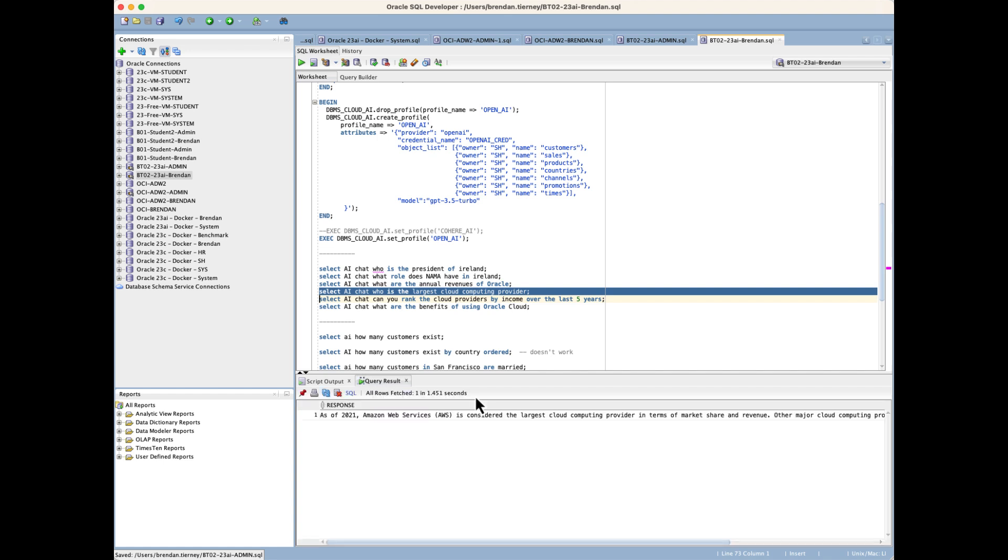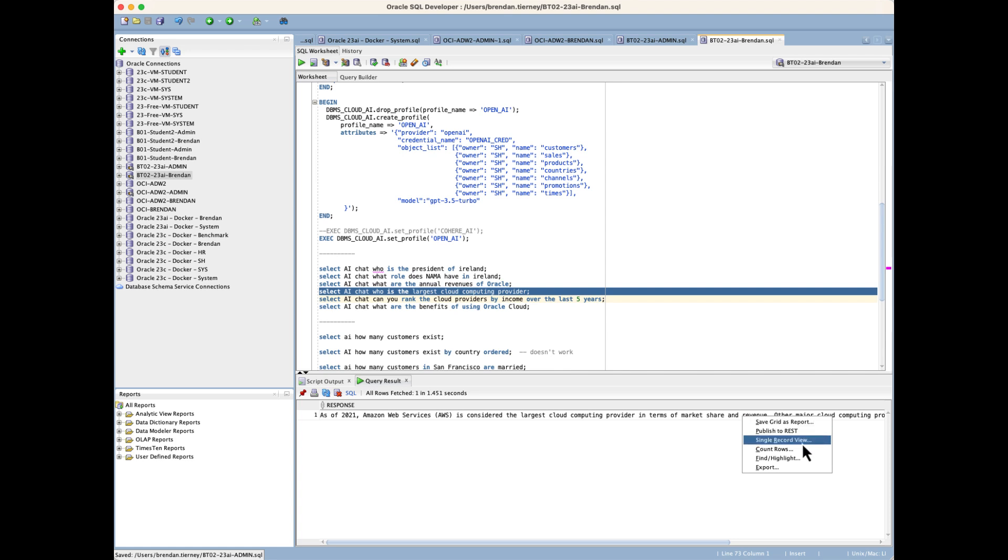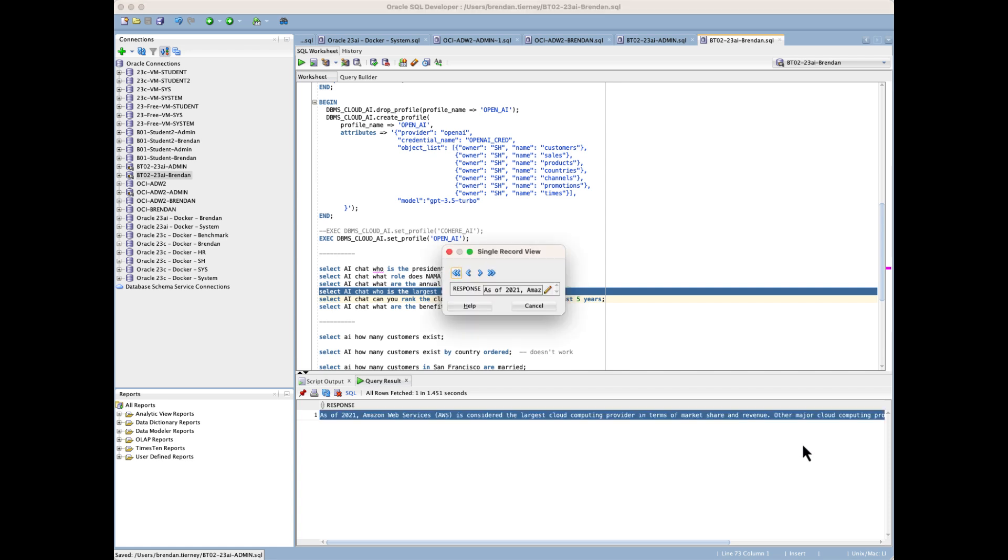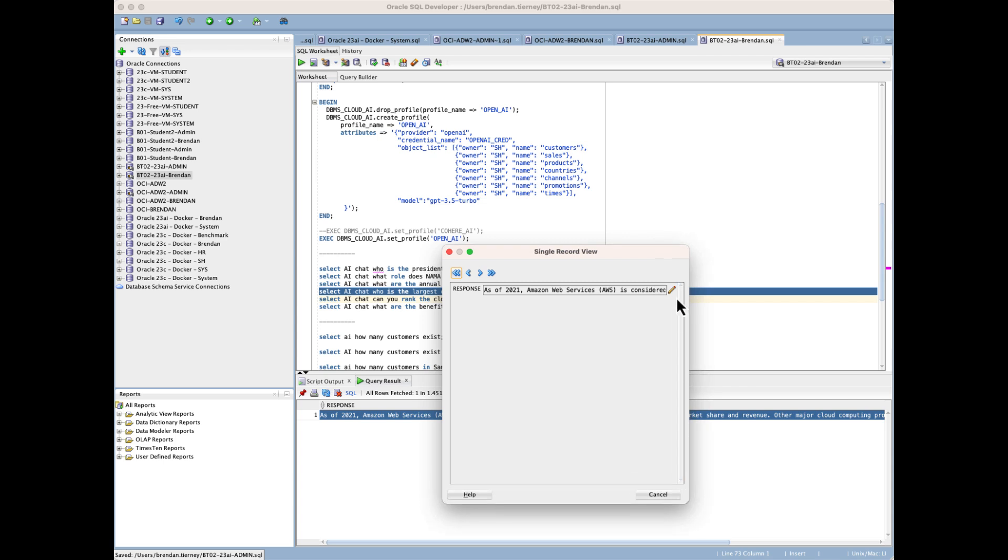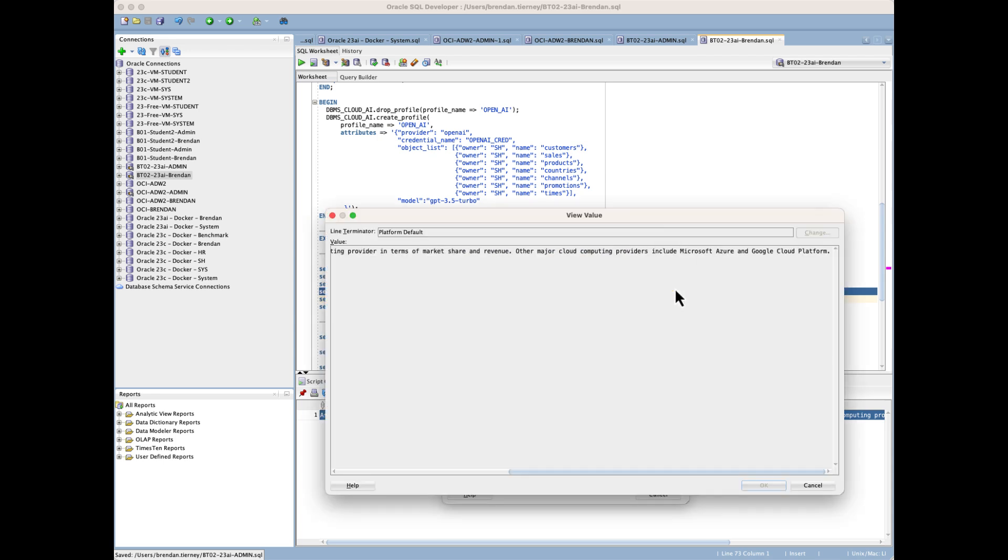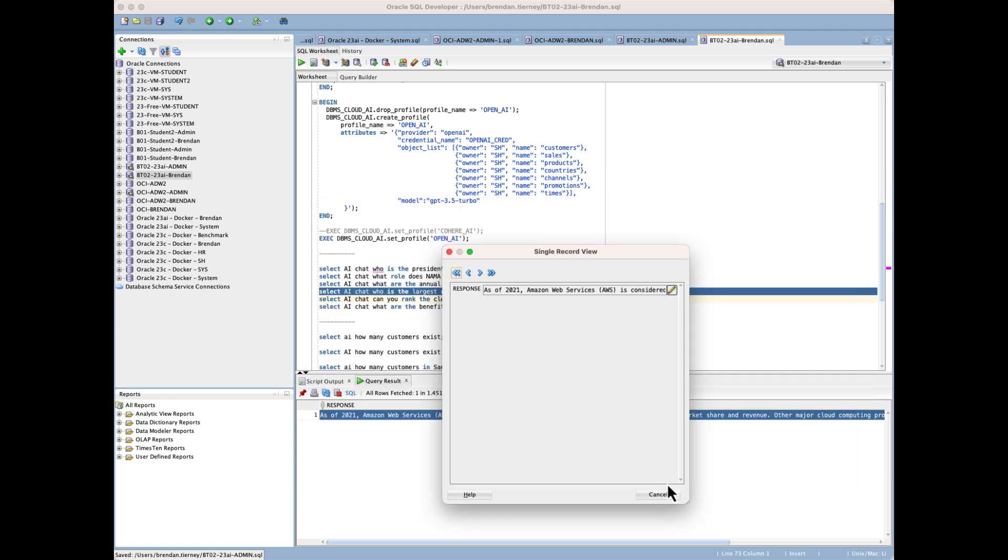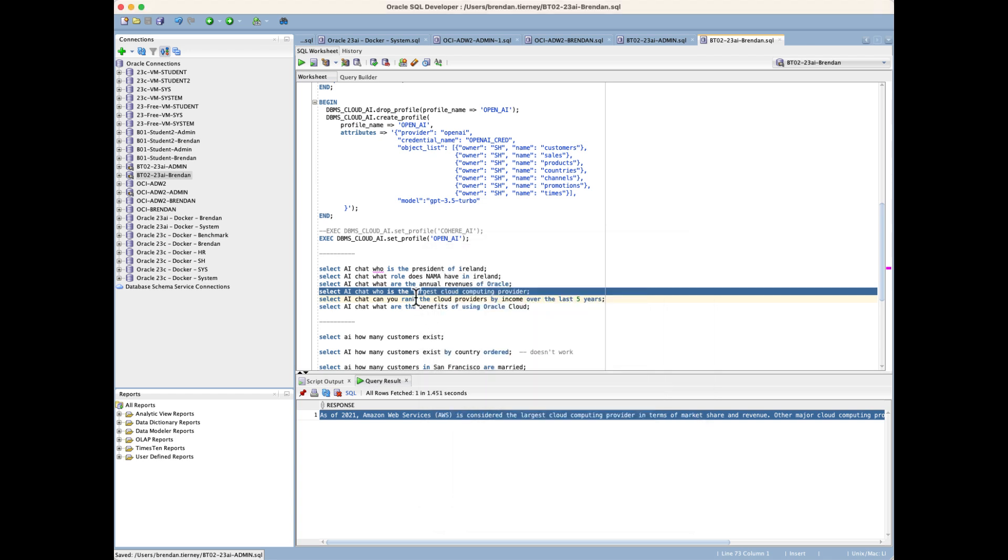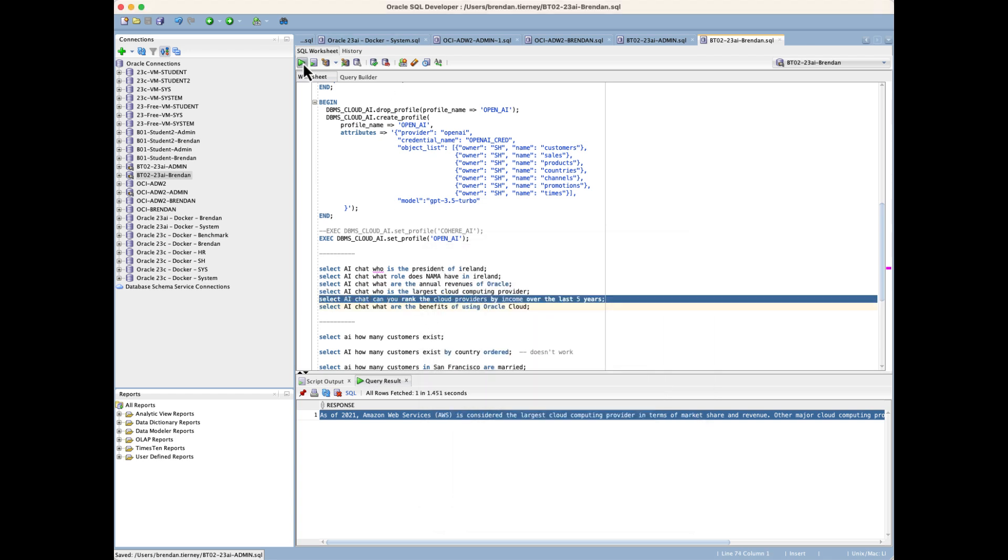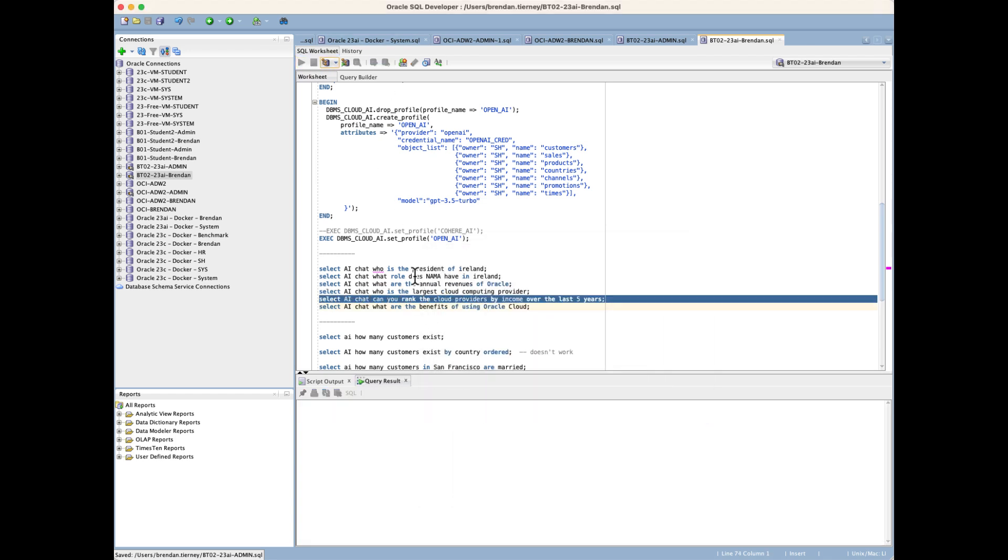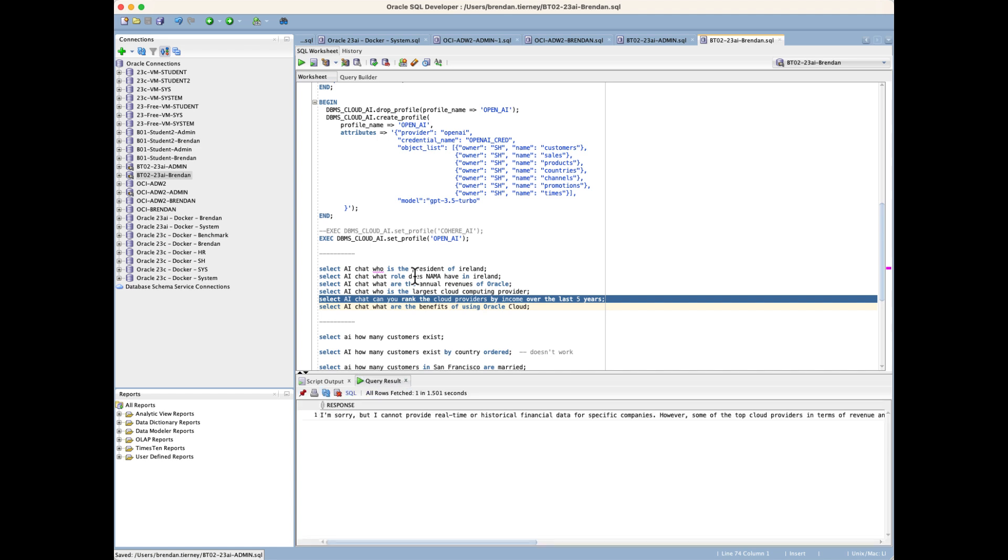We can query for the largest cloud providers. It's saying AWS is the largest, followed by Azure Cloud, and then Oracle is listed. As you can see, we can do lots of different things querying the LLM.